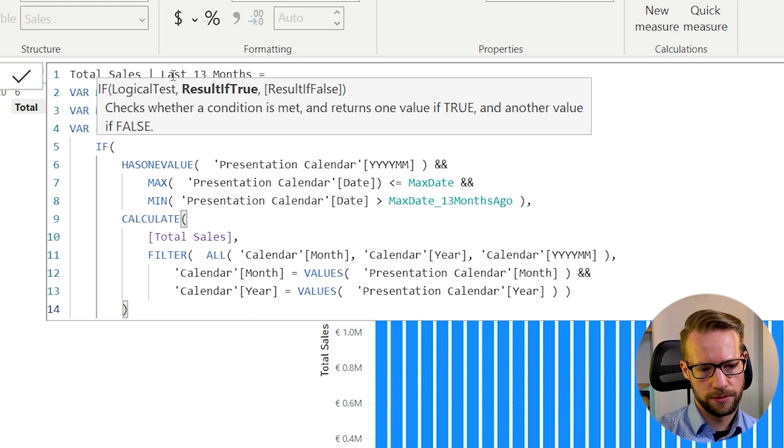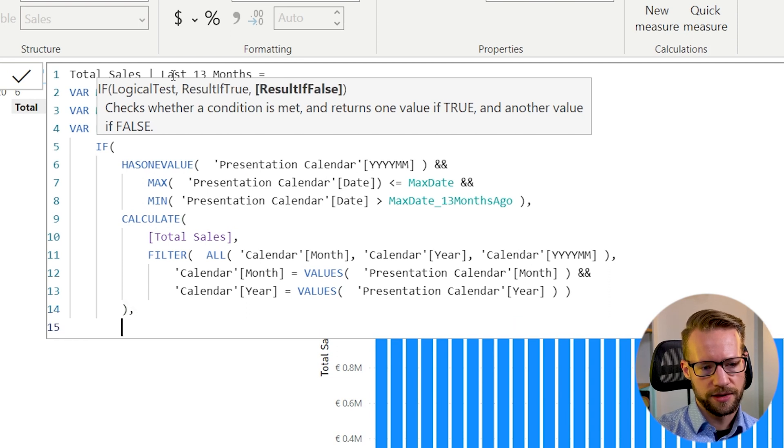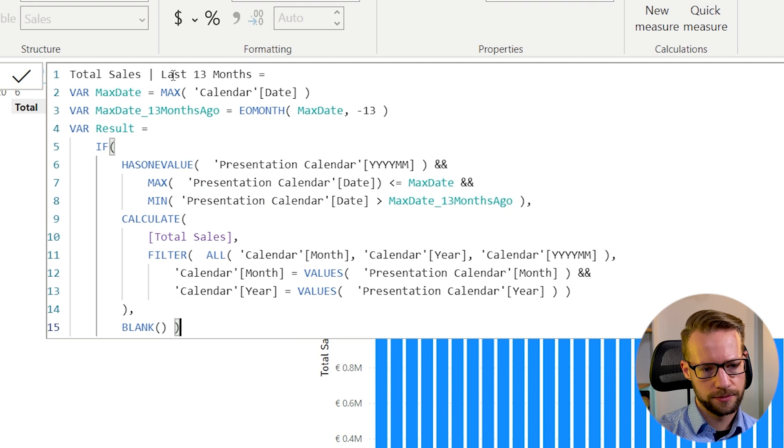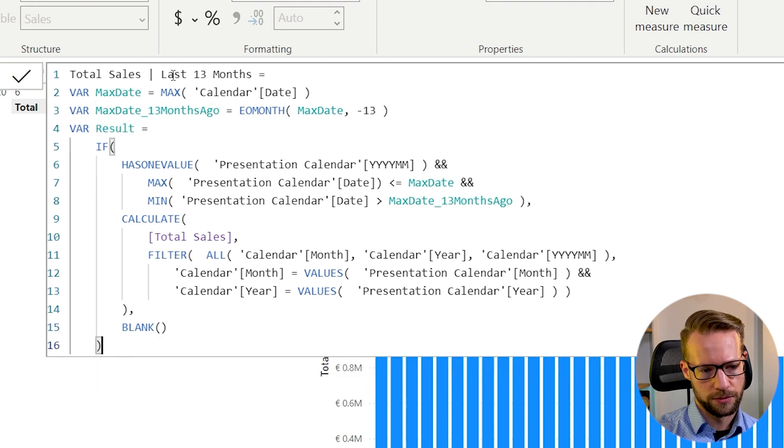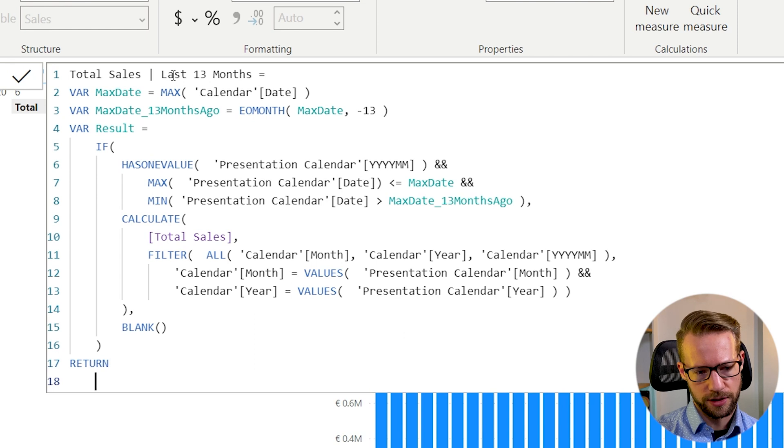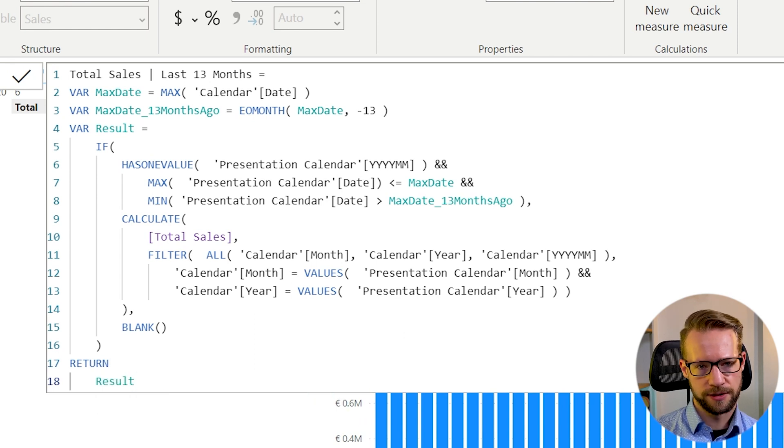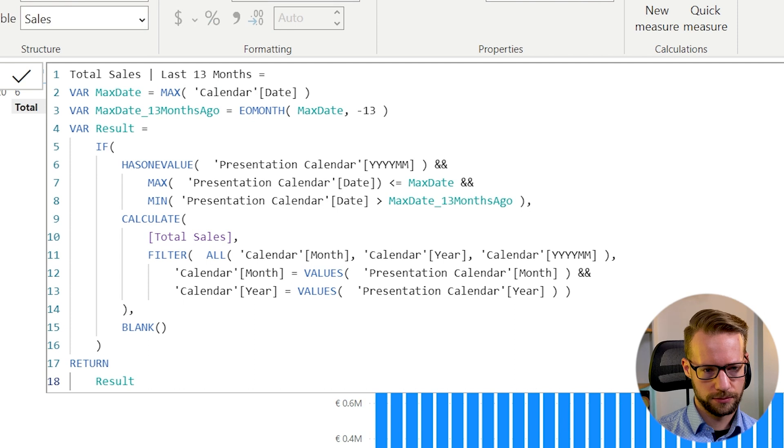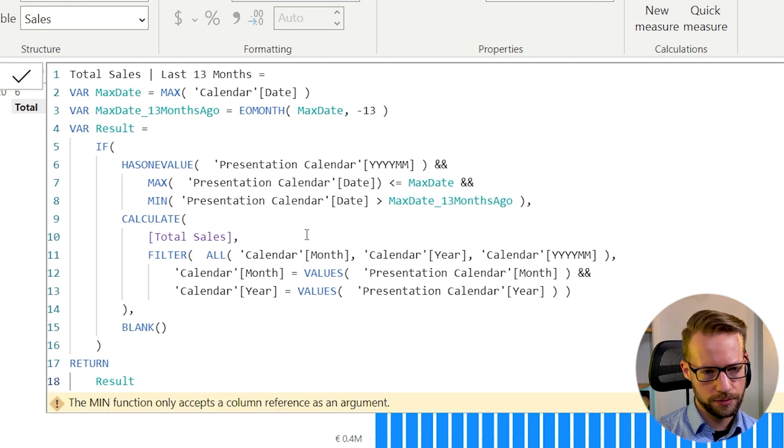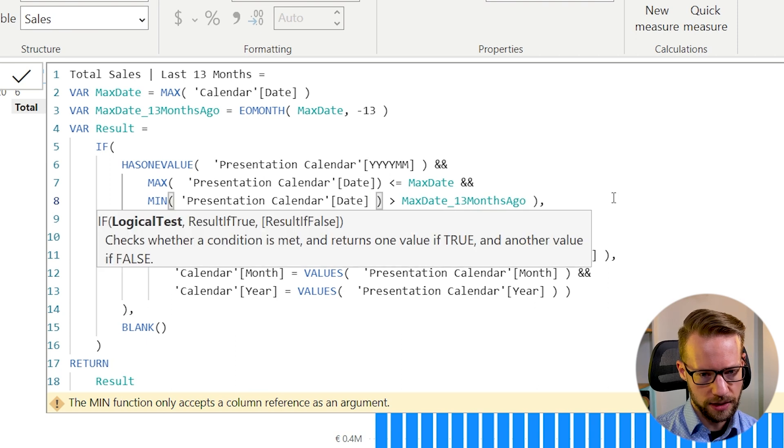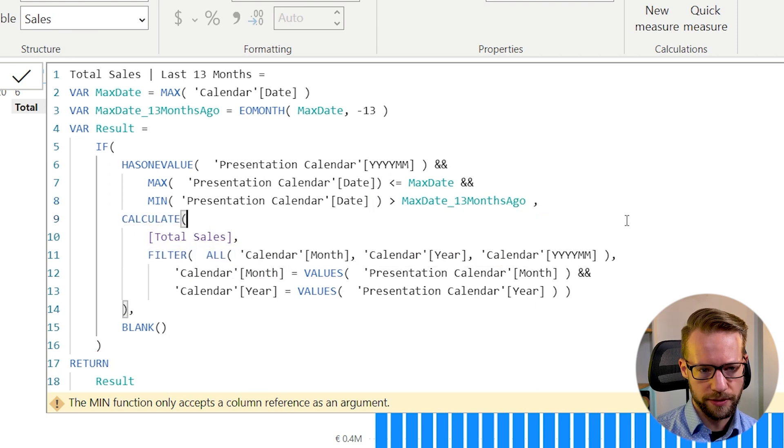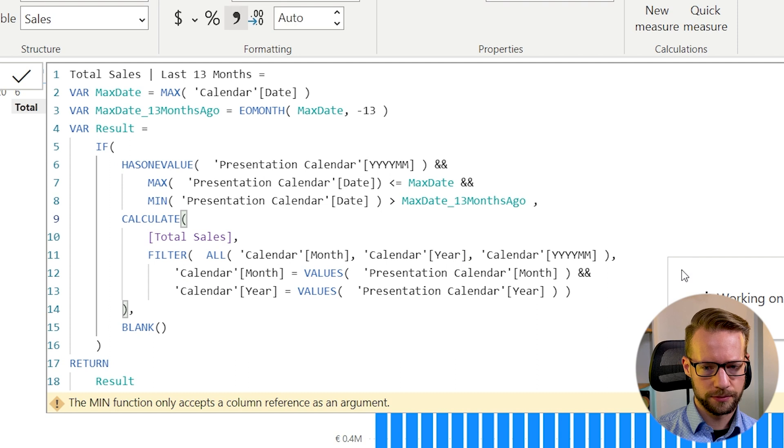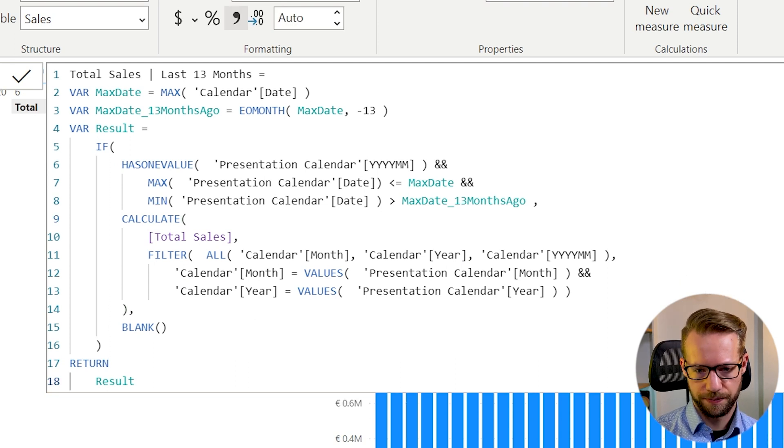So what we're going to do is we're going to do that. And if this is not the case, I want to return a blank. Voila. Then we want to return the result of this and press enter. So the min one still needs to have something here. Parentheses are wrong. Okay. Perfect.